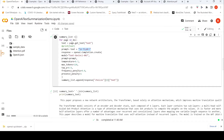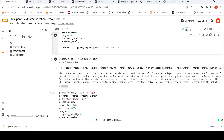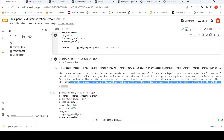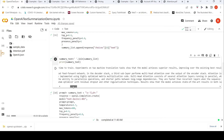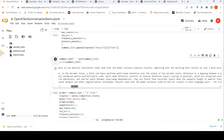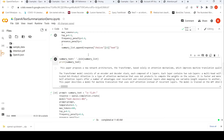For every page I am generating a summary and appending it into a summary list. Then I concatenate the summaries for each page. The summary looks like this: it says this paper proposes a new network architecture, the Transformer, based solely on attention mechanisms, which improves machine translation quality while being more parallelizable and requiring less time to train. It has generated a summary for the entire paper.